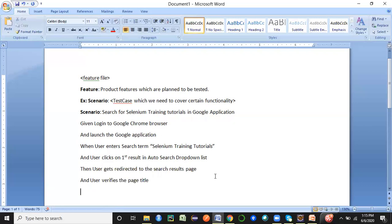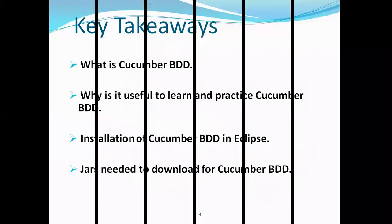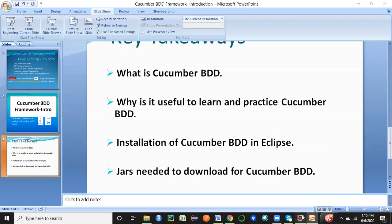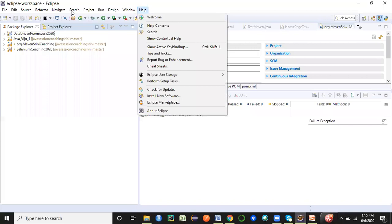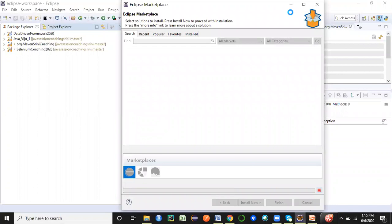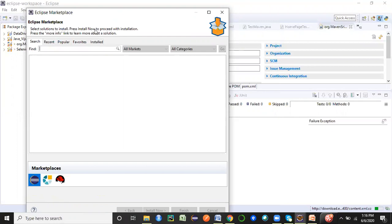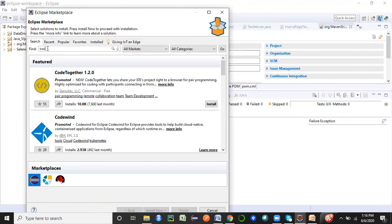We have covered why Cucumber BDD is useful — especially for non-technical people like business acceptance testers or user acceptance testers. Now let's look at the installation of Cucumber BDD in Eclipse. I have already opened Eclipse. You just go to Help and then Install New Software, or you can go to Eclipse Marketplace. Let me open Eclipse Marketplace and show you how to do that. You can search for a particular tool to add to Eclipse.